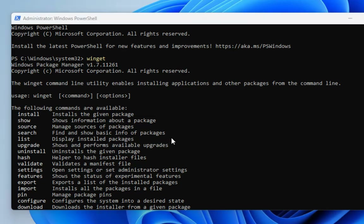If winget is not installed you will get an error message, commonly written in red. But you can also install it if it's not installed by default. I'll show you how — you can install it using the Microsoft Store.